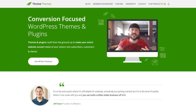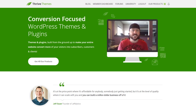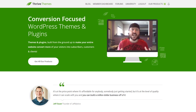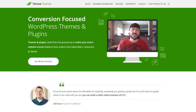Hey there, this is Herc Magnus, and in today's video I want to cover one of my favorite themes of all time — it's quickly moving up that list. It's probably in my top two now, and that is Thrive Themes. I absolutely love it. The more I use it, the more features I find that are saving me money and saving me time.